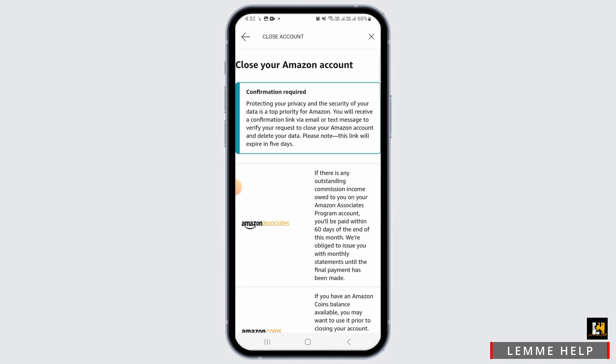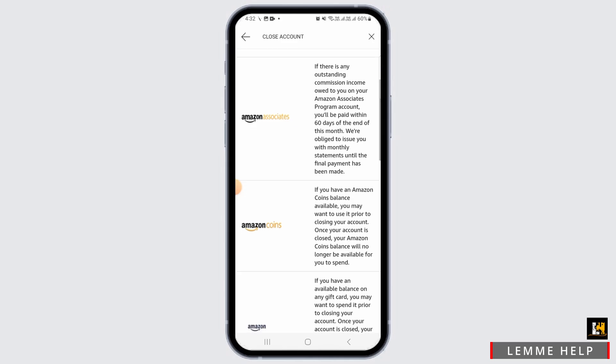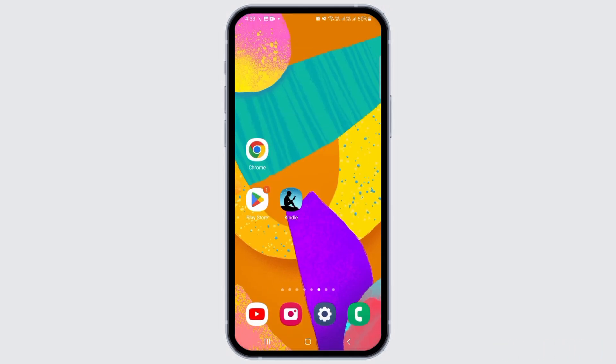You will receive a confirmation link via email or text message to verify your request to close your Amazon account and delete your data. Go ahead and open your mailing app, tap on the link, and verify your account closure. Once you do that, your Amazon Kindle account will be successfully deleted. And that's it for this video.